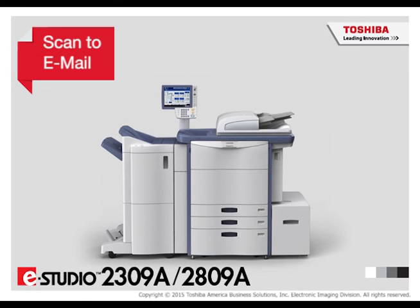The Scan to Email feature lets you send scans to specified email addresses. The scanned image is converted to a PDF, TIFF, or JPEG file and sent as an email attachment.